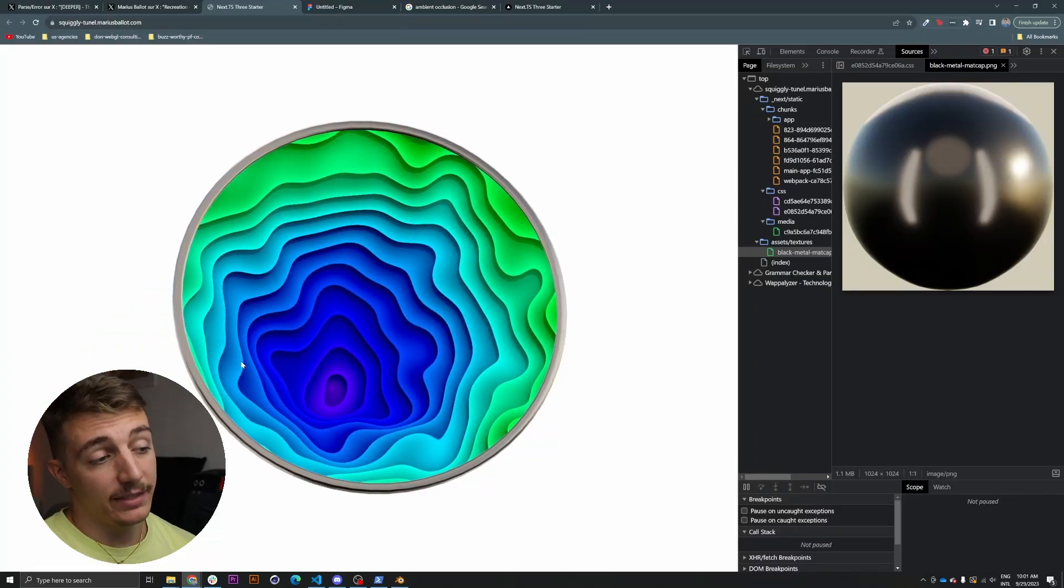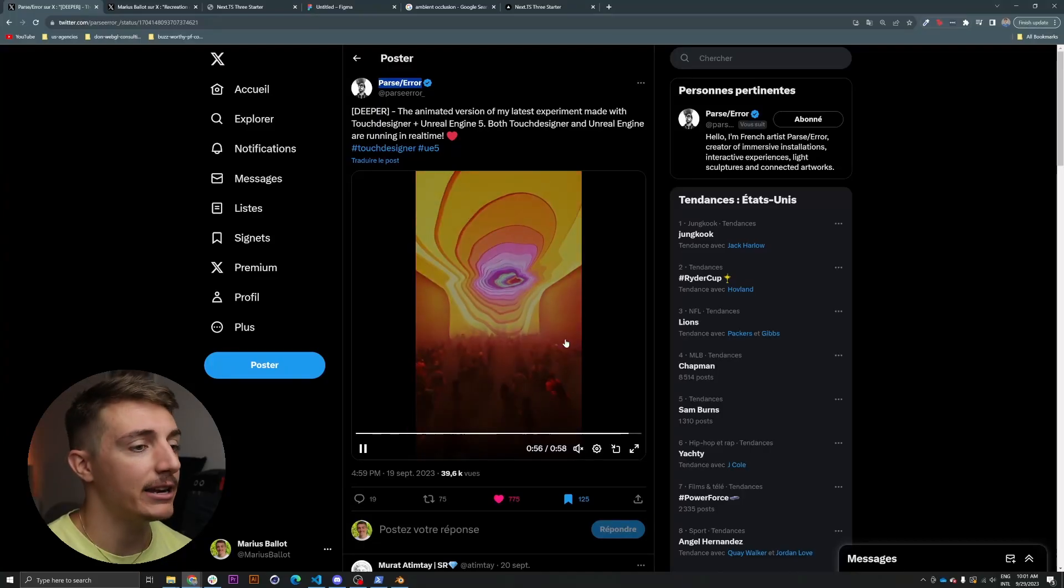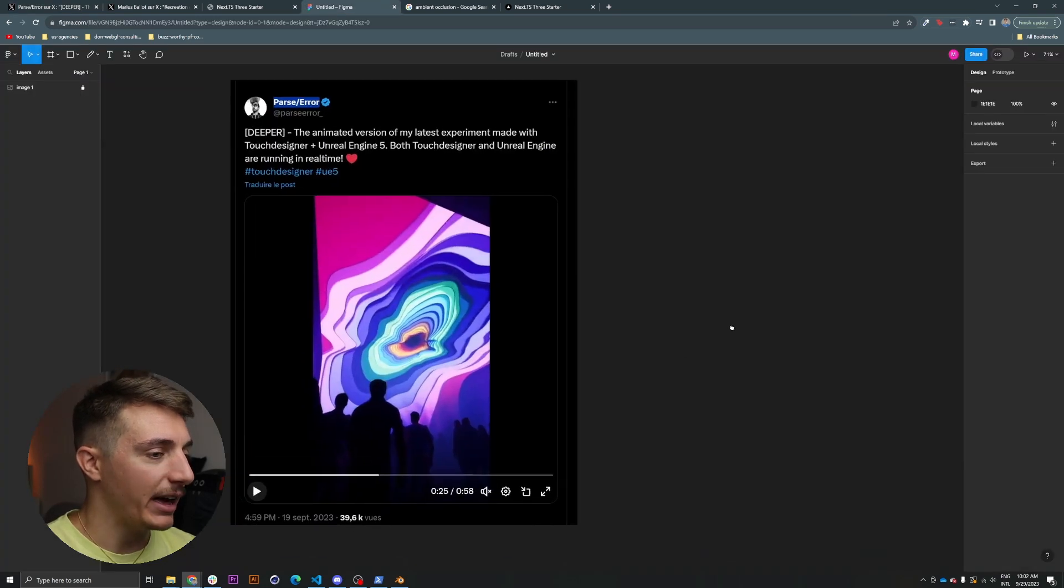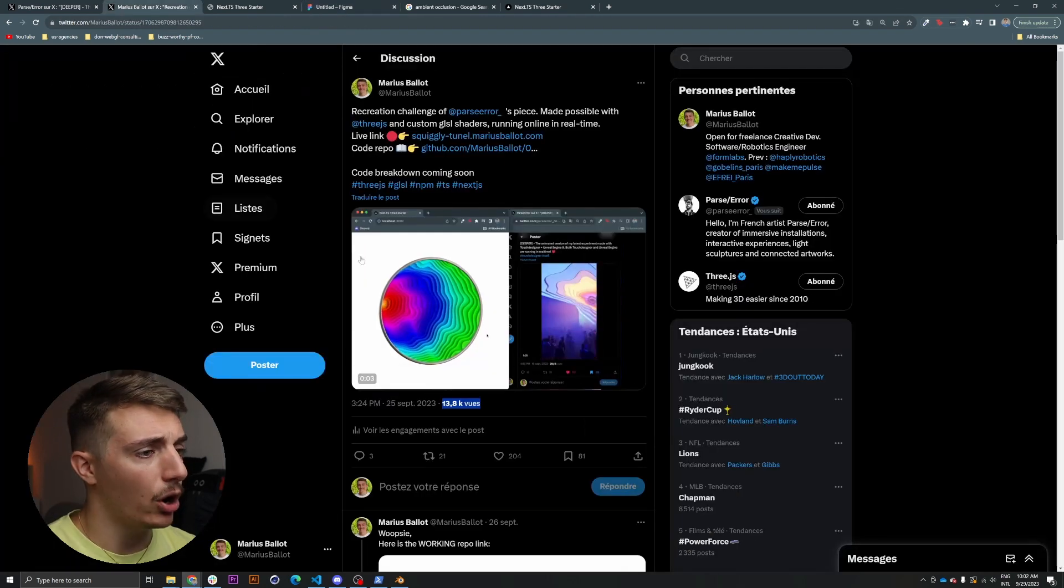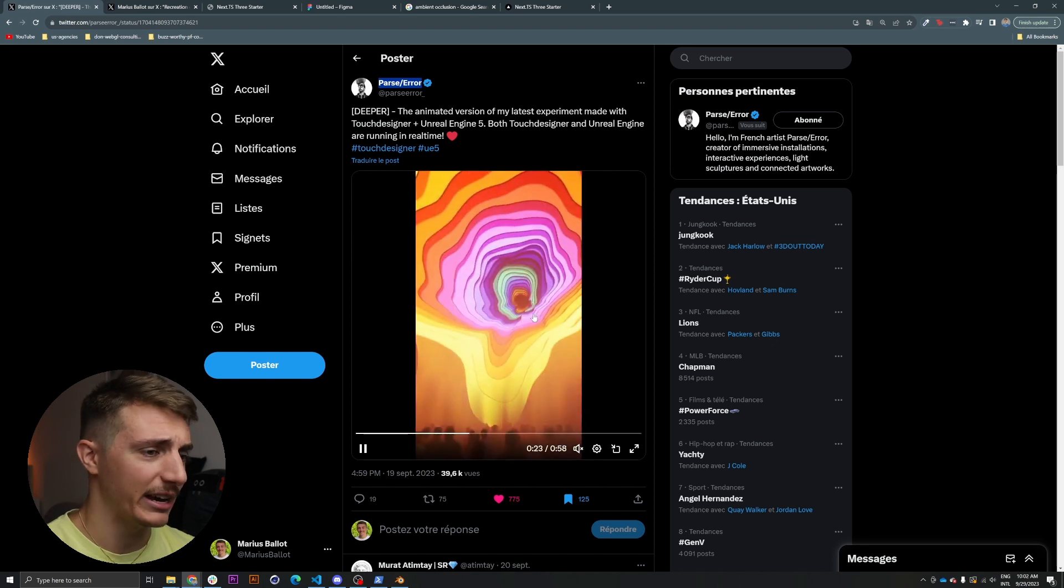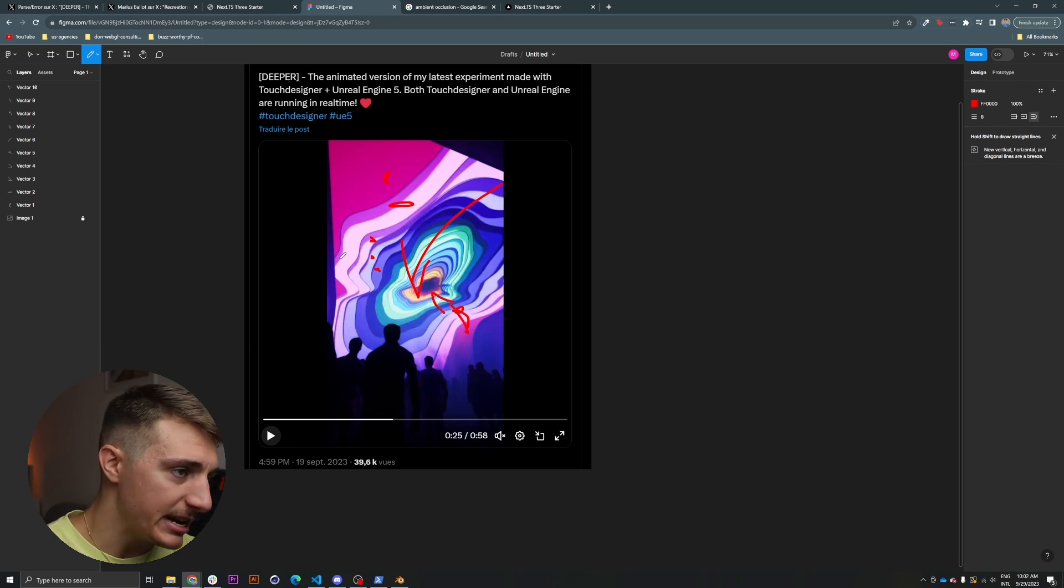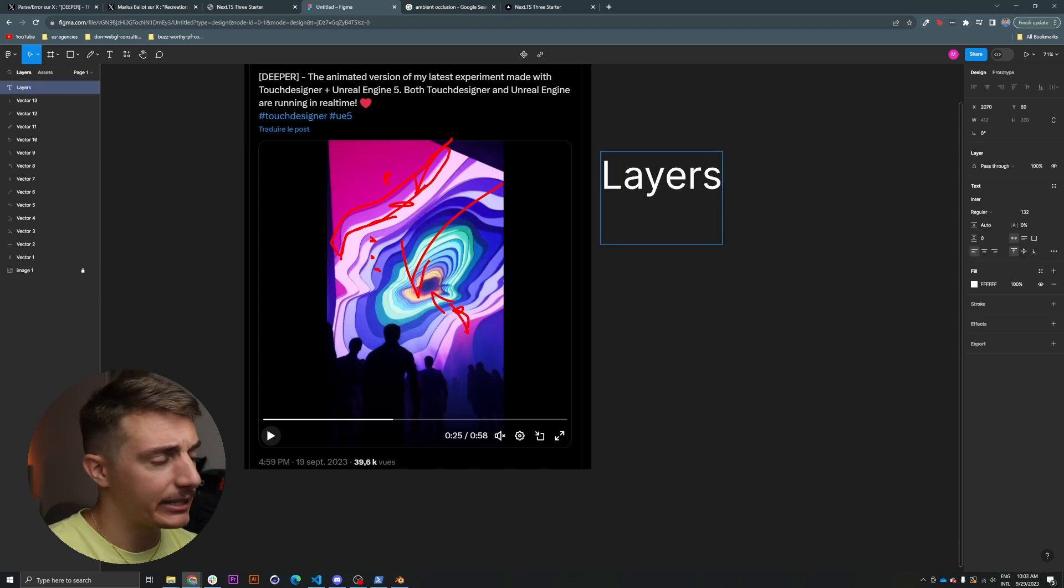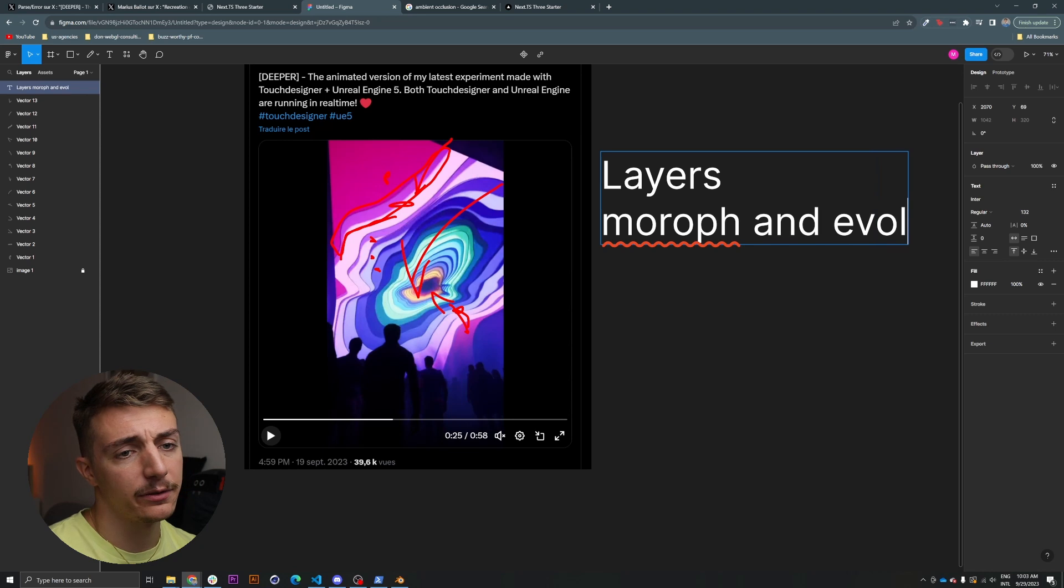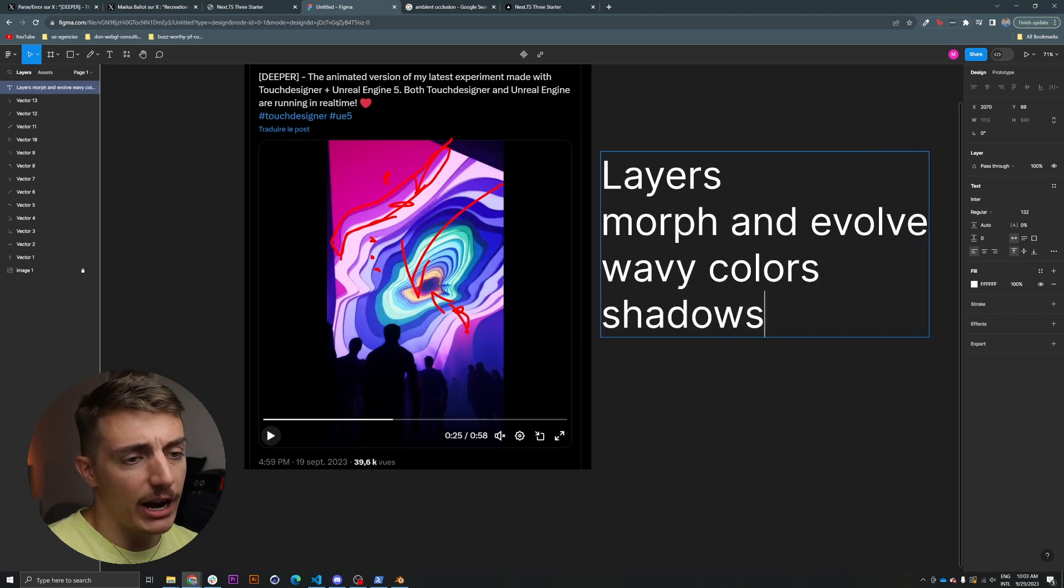In this video, we're going to go through my thought process behind creating what I call the squiggly tunnel. So first of all, we need to decompose what we see here and assess how we're going to tackle that. Here is Figma right there. I'm going to draw all over this thing. We can already see multiple layers happening here, and they are obviously somehow morphing and evolving as you go further down the tunnel, as well as there is a sort of color pulsing that goes from the outside into the inside. And we can also see these things right there that might be really interesting to develop. Those shadows that are somewhat calculated in real time.